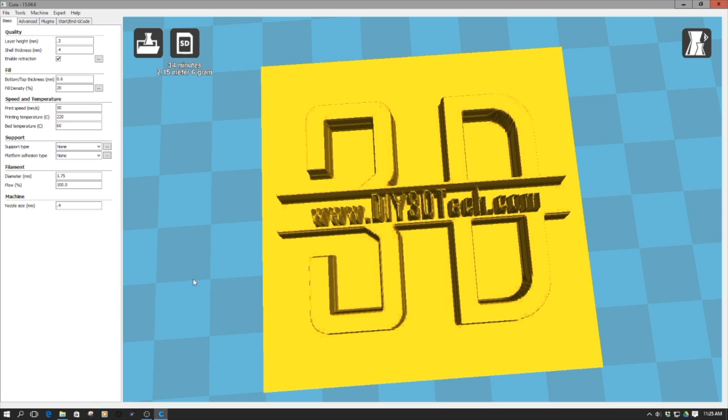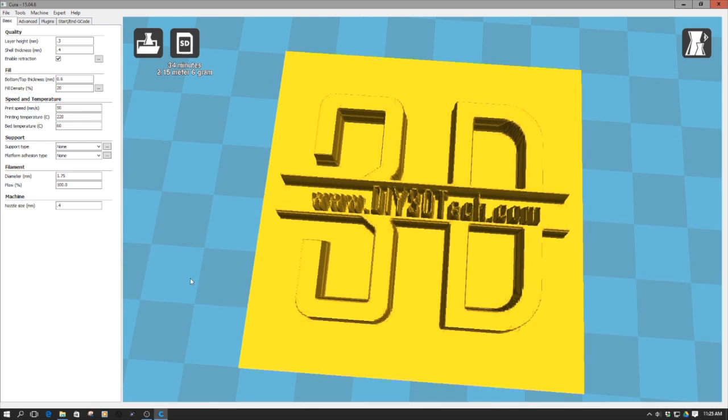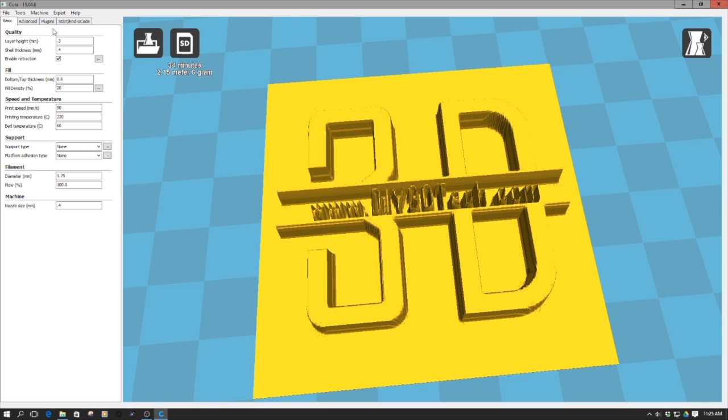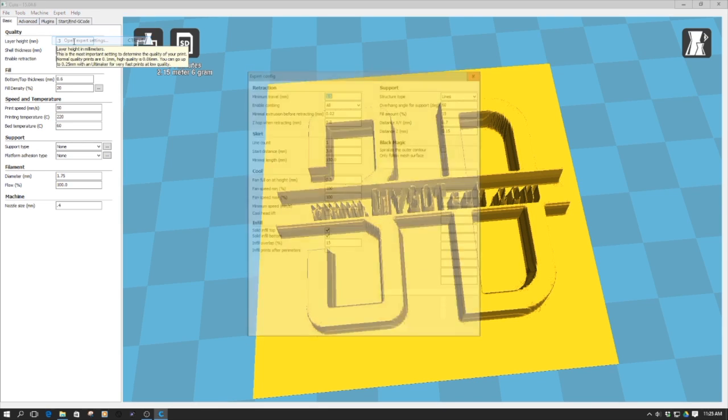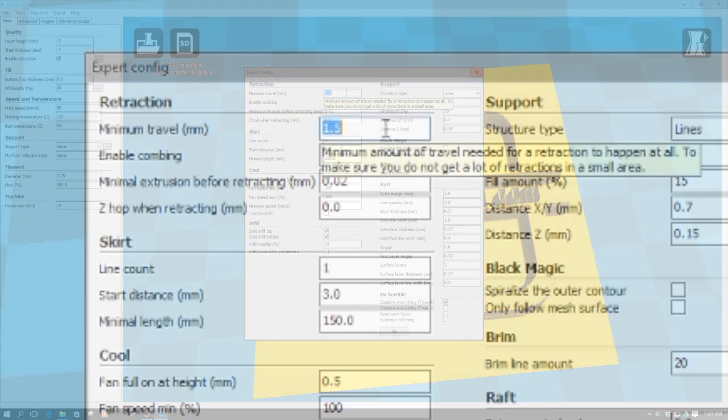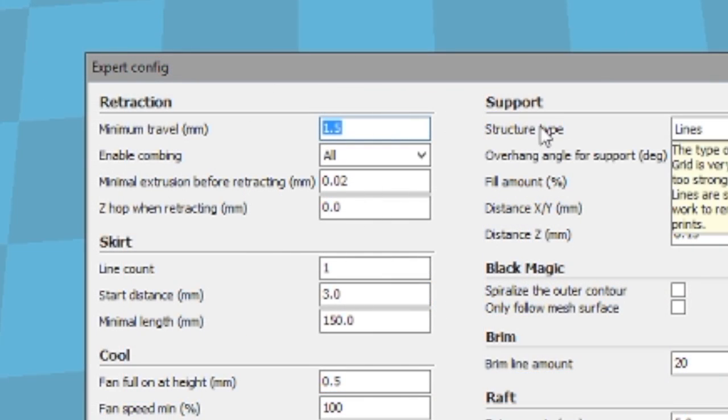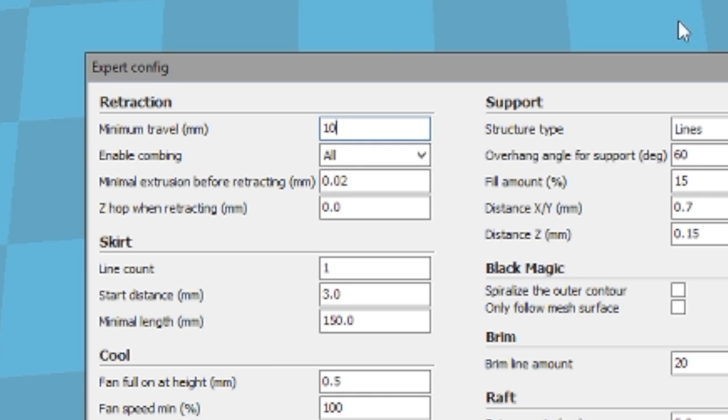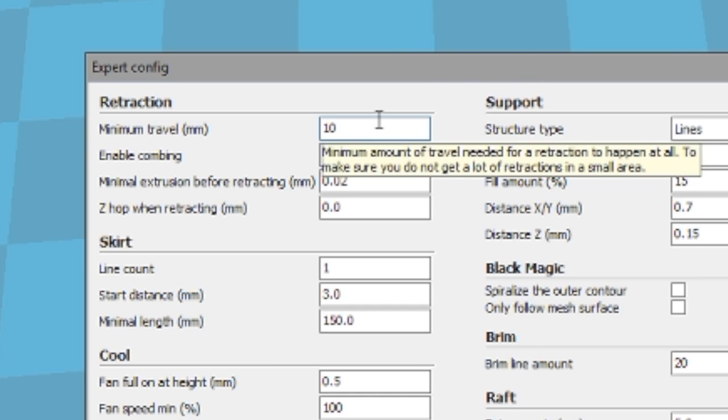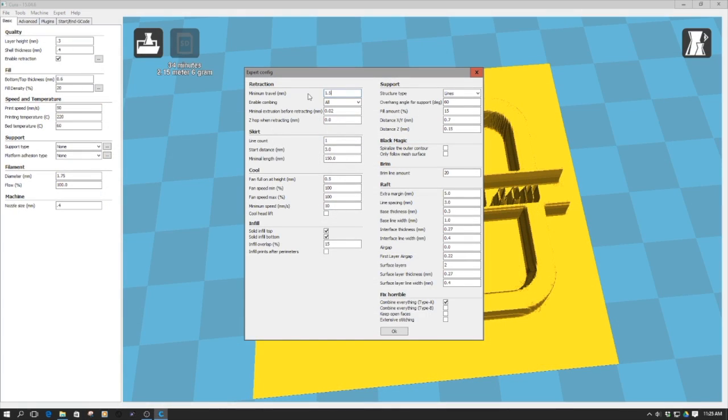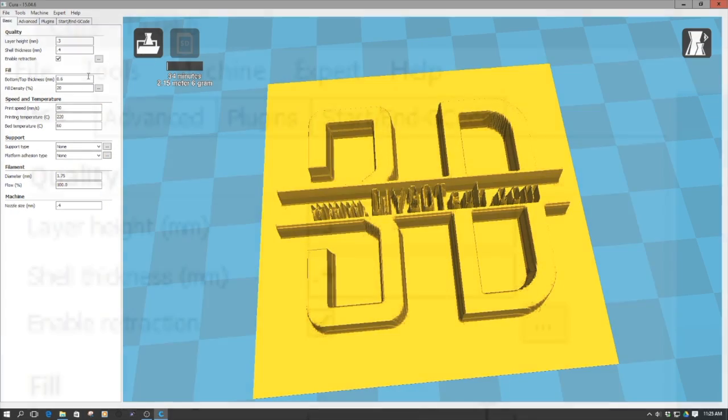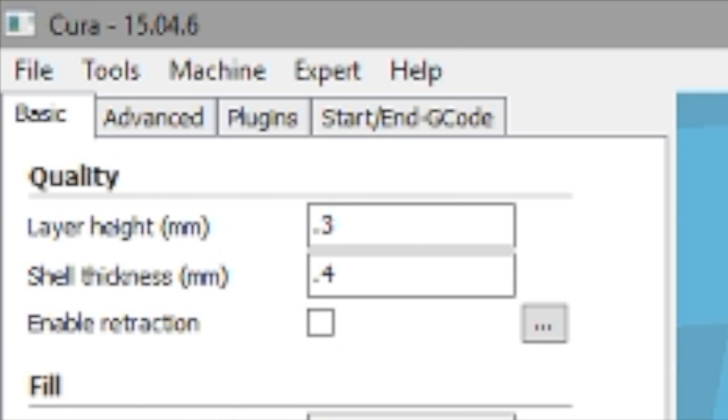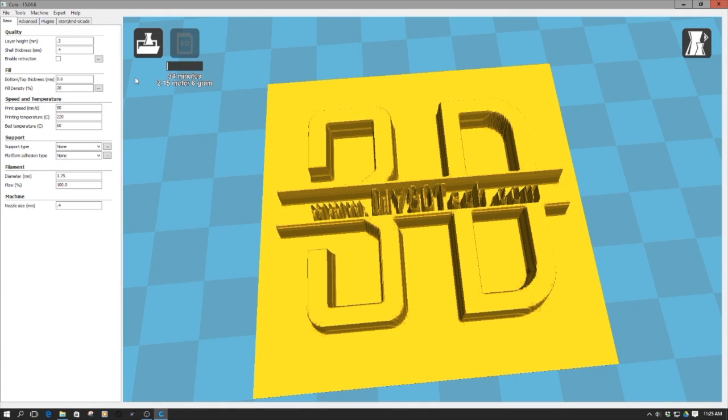So anyways, now one of the important things, important, important, important, is to go up here to expert, and then open expert settings, and notice retraction. Now these are my typical retraction settings I use on the Wanhao. You have to make this one like either 10 to make it a ridiculously large number, or if you want to leave this the same here, you can close this back, and then over here, you can turn off and enable retraction. So one way or the other, depending upon how you want to do it, you have to basically disable retraction.